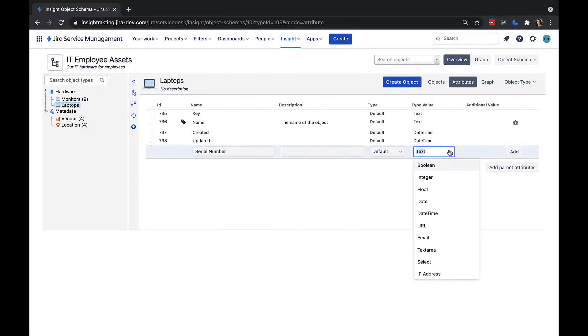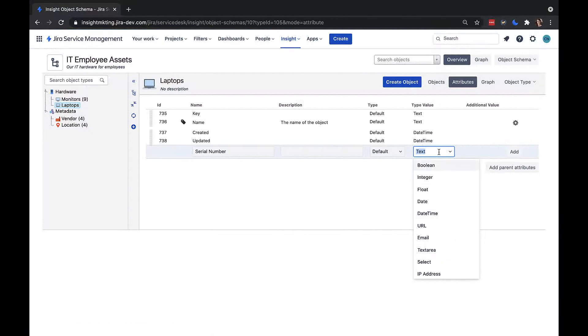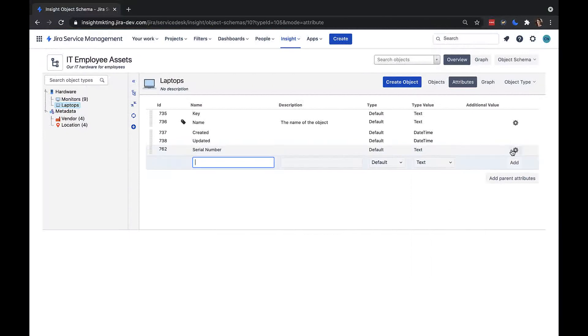I'll leave the attribute type as default, and then here we can see different data types that we could select. We have text, numerics, dates, urls, selects, and more. For serial number, I'll choose text.